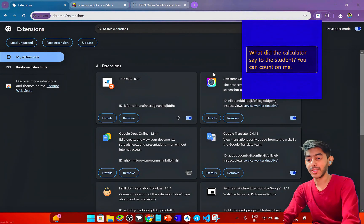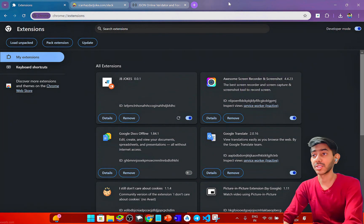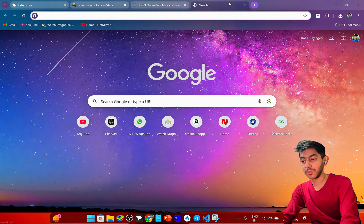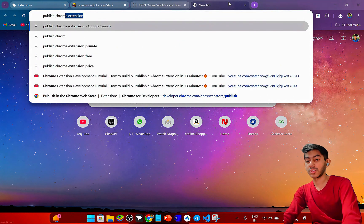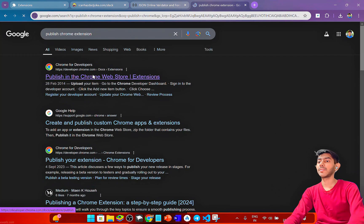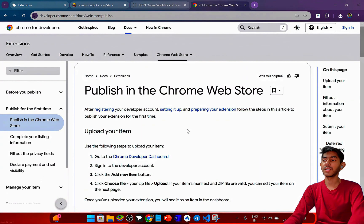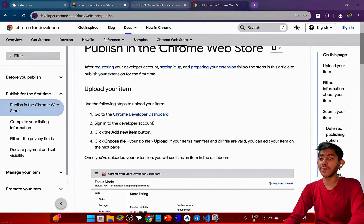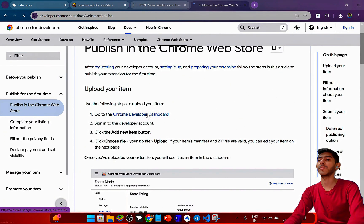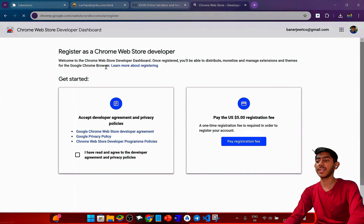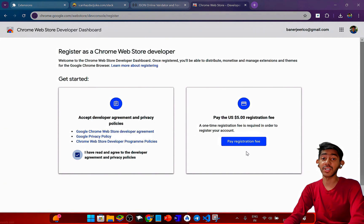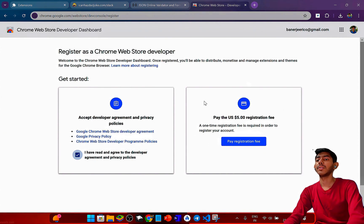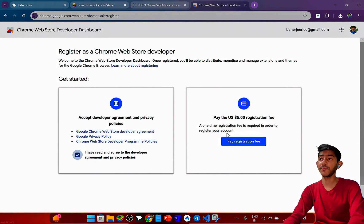To upload your extension to the Chrome Web Store, you can follow the documentation. Go to your Chrome Developer Dashboard, sign up, agree to the terms, and pay the one-time registration fee of $5 for a Chrome developer profile.